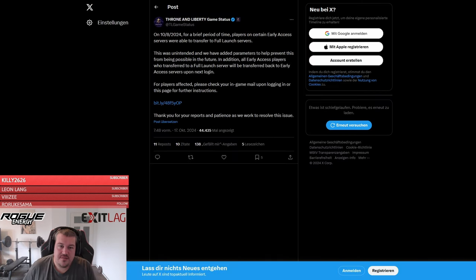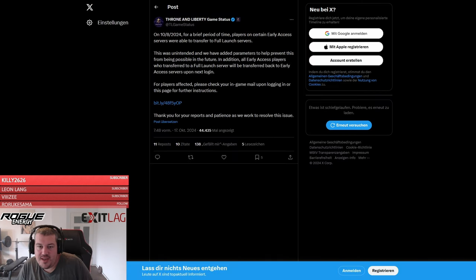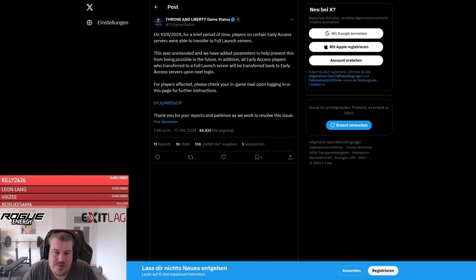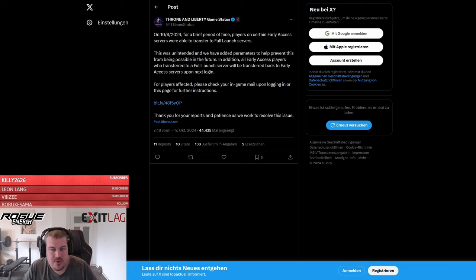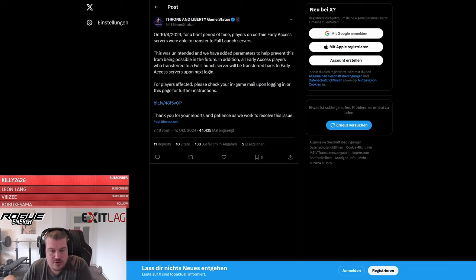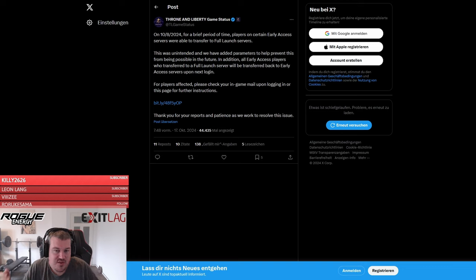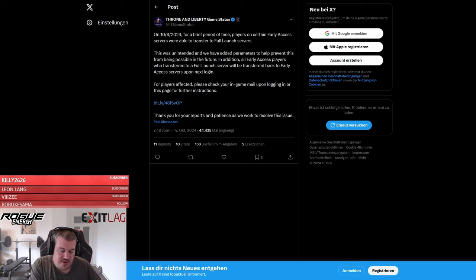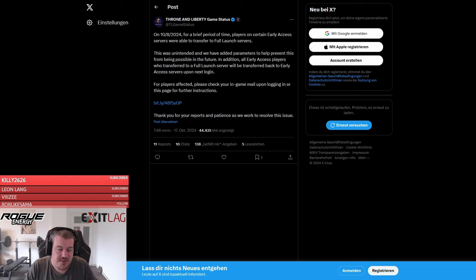To finish off the video with some gossip and maybe a slight fault on the Throne and Liberty team side: for a short period of time, players were able to actually go from early access servers onto the full launch servers and basically sell items that were not even unlocked by milestones on those servers, and they owned large amounts of Lucent. Those players will be returned to their servers is what they're saying.